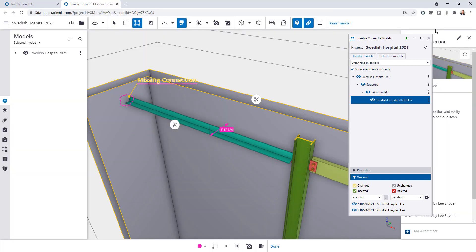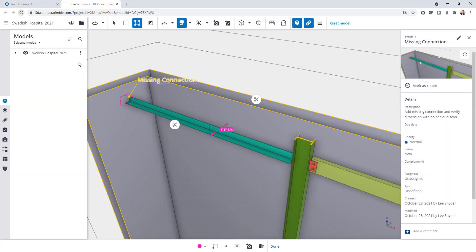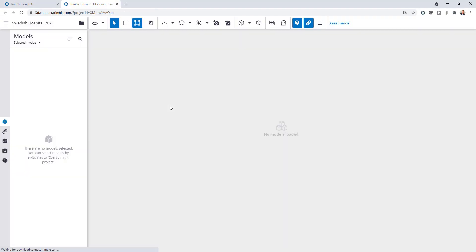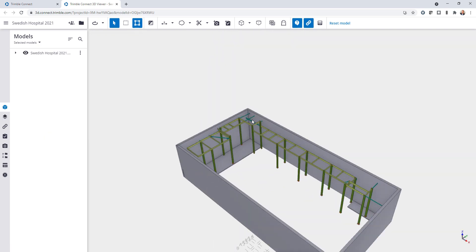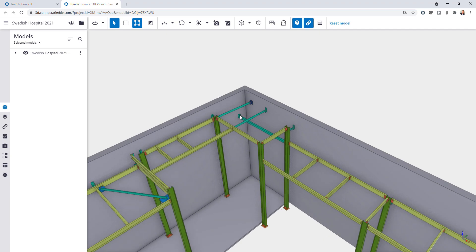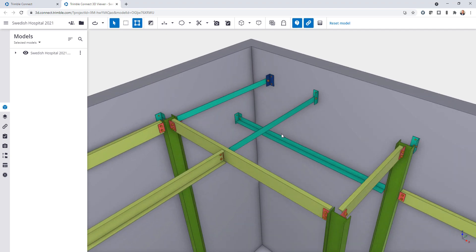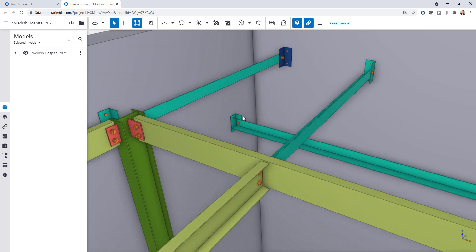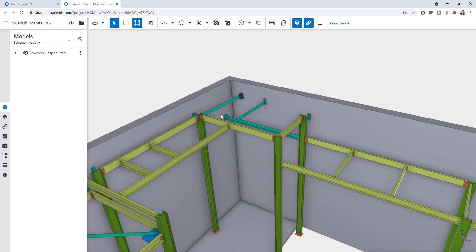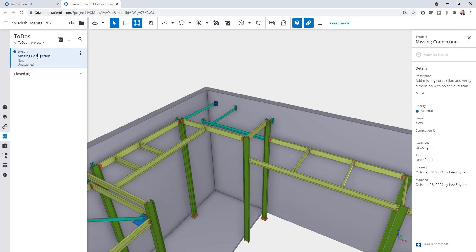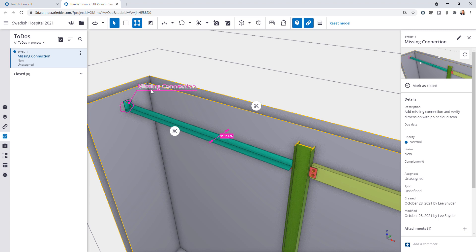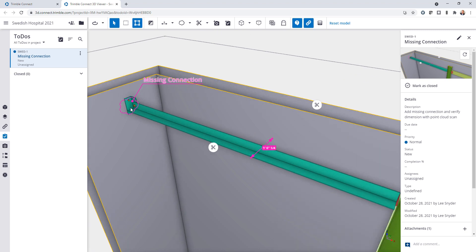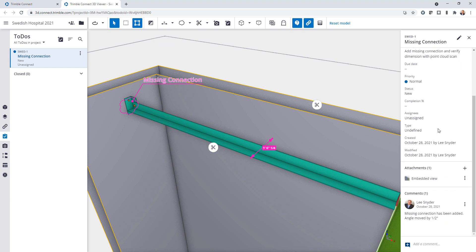Now if we go back into Trimble Connect I'll go ahead and refresh this to make sure that I get the new version of the model and the changes. So if I come in and take a look, by default Trimble Connect automatically loads the latest version of the model so I can see that there. But let's say maybe we had forgot or I didn't do the initial review or something like that. I can come to the to-do and I can load in this view so it automatically loads and then I see the original annotation. So I see a dimension here and then I see that there was a missing connection and then obviously I have a connection there as well. And I can come down here and I can read the comments so it says the missing connection has been added so I can verify that there is a connection and that the angle has moved by a half an inch.